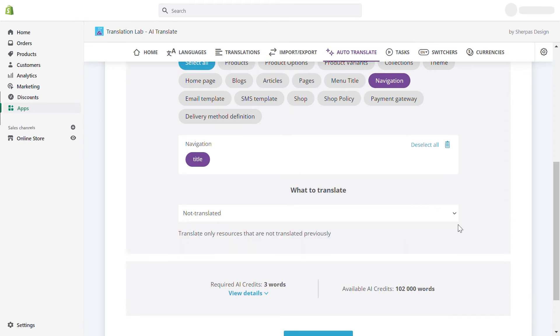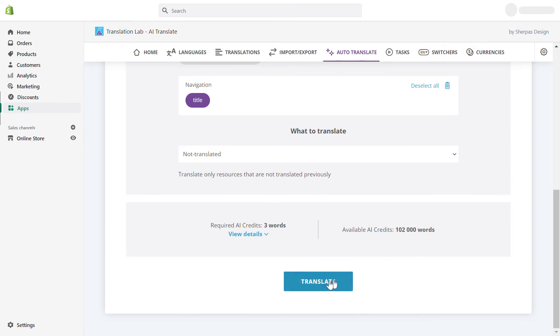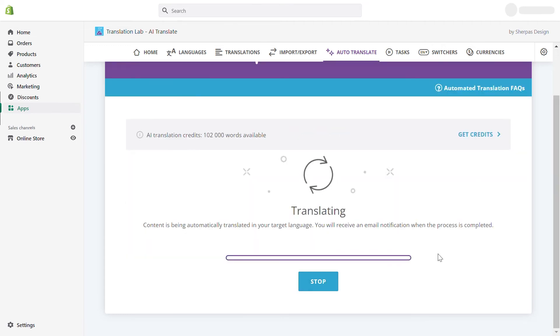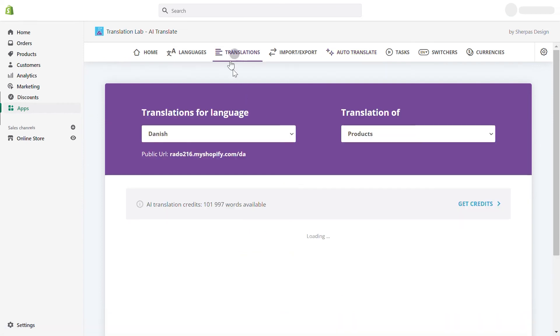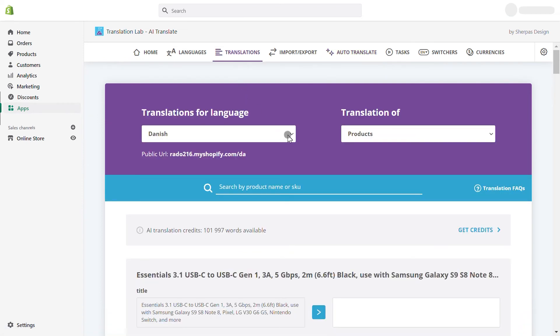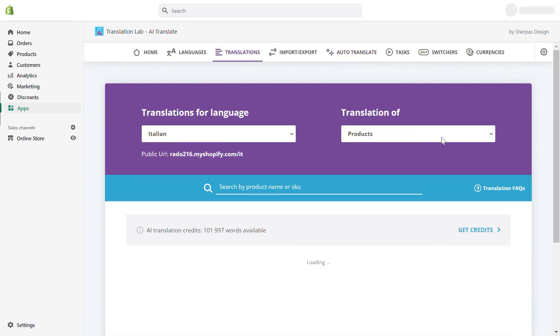Then, initiate the translation. Once TranslationLab finishes translating, go to Translations where you can view your translations.